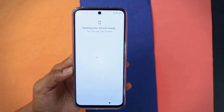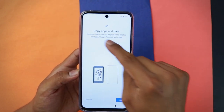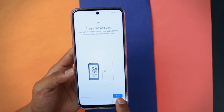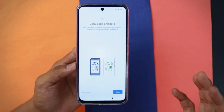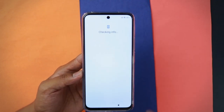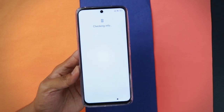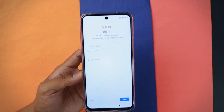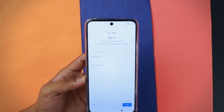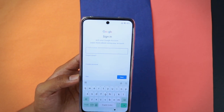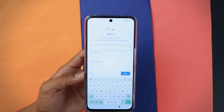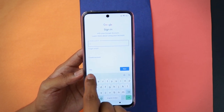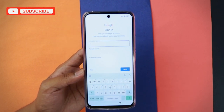Once connected to the internet, tap the next arrow. You'll see 'Getting your phone ready' — this takes a few minutes. The next step is 'Copy apps and data.' If you want to copy data from another phone you can do so, but since we're setting it up fresh, tap 'Don't copy.' It will check info — be patient. Here you have the Google account sign-in screen; this is why you need internet. If you don't have a Google account and want to set it up later, tap 'Skip.'